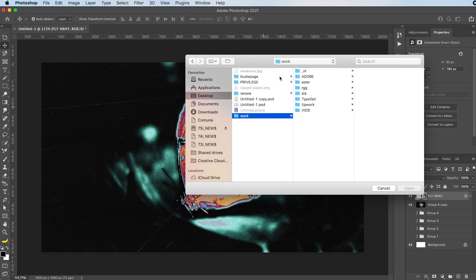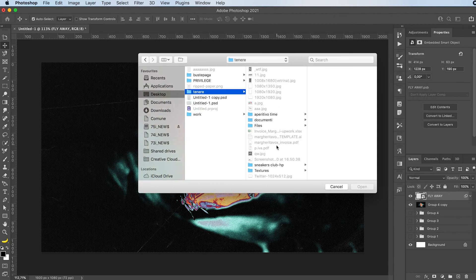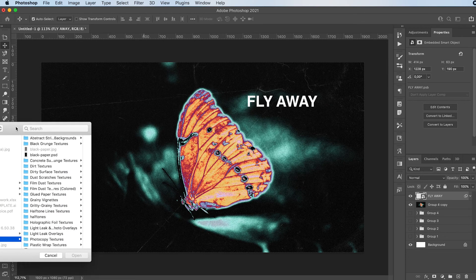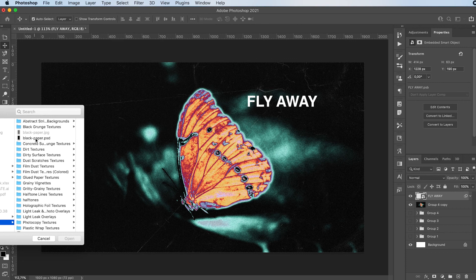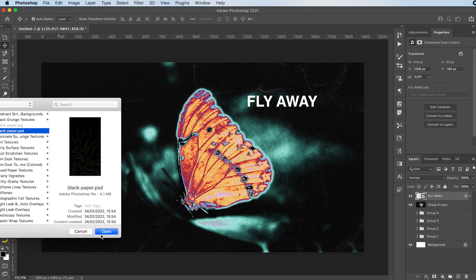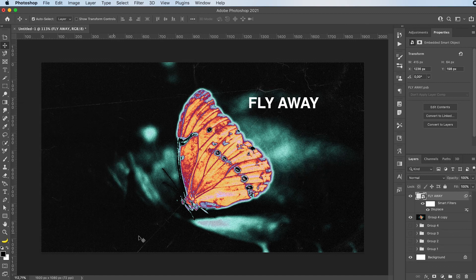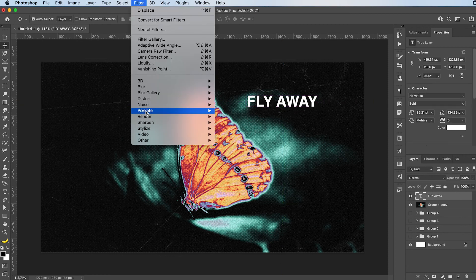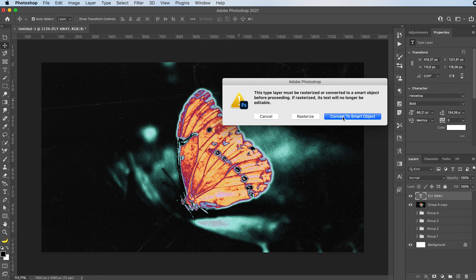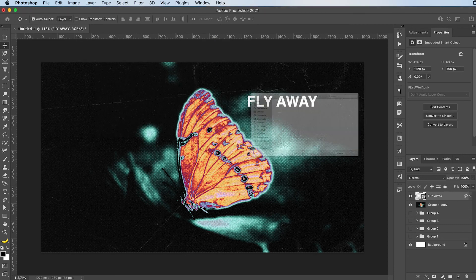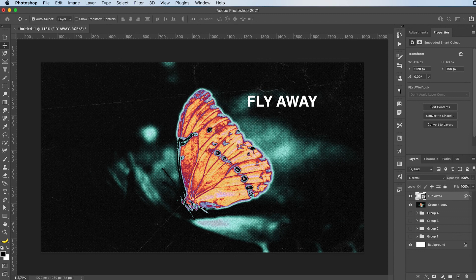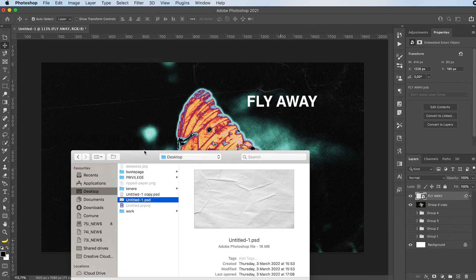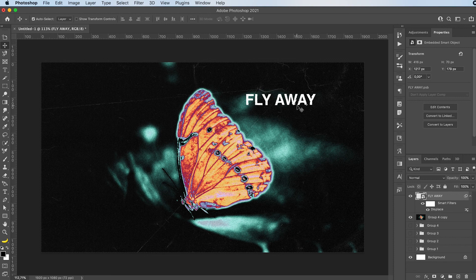And then I'm going to go to my texture, and here I have one black paper texture, PSD file. I'm just going to click open, and it will distort your text according to that. Now that doesn't look great, so I'm going to try out a different texture. Convert to smart object. Maybe let's add about 10, and then add the texture you want to use. I'll use this one. Oh, right. Looking way better. Look at how cool this looks.